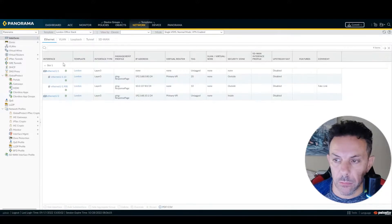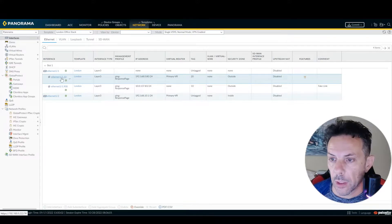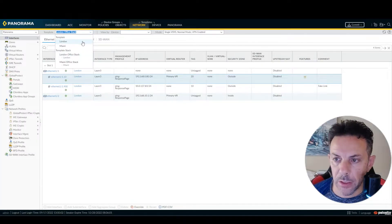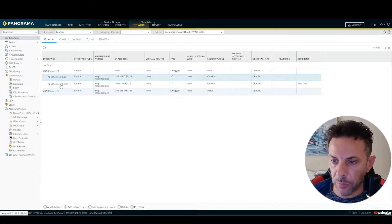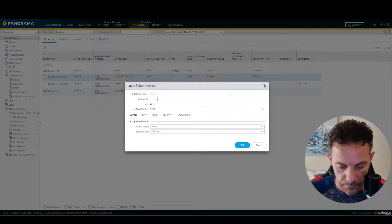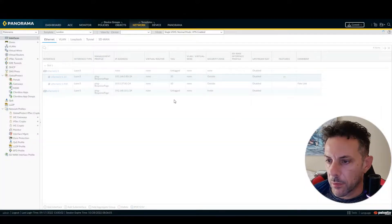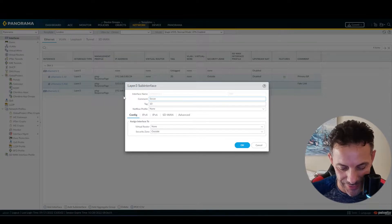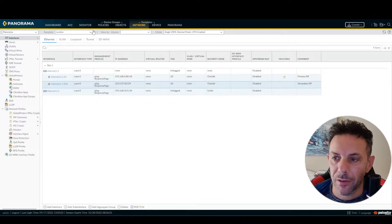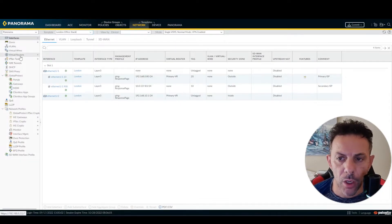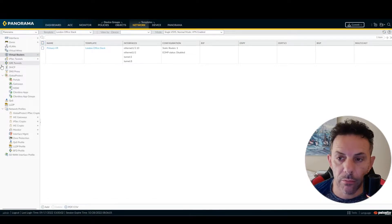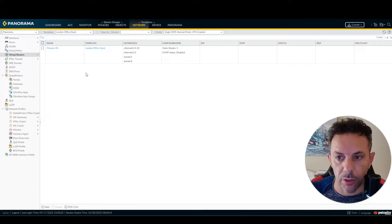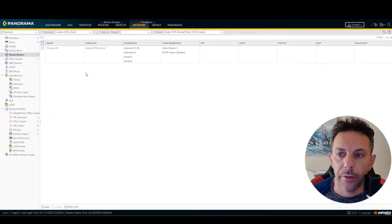I've got my two interfaces here. This is the primary — let me put a comment here just for convenience. The second link I'm going to rename as well. Coming back to my template, under Virtual Router, this is the normal configuration. I have just one link set. Now I need to set the second link, so I need to set the second virtual router.